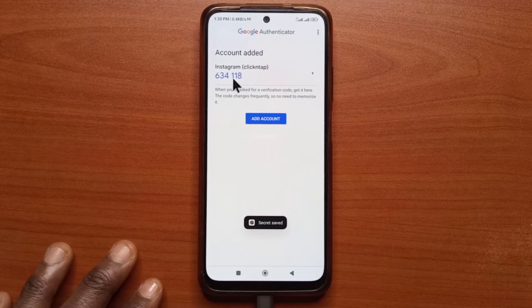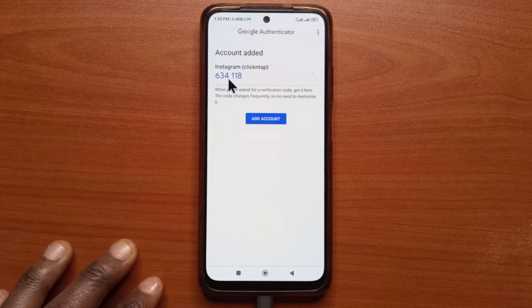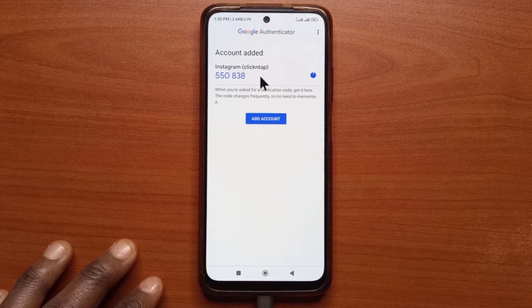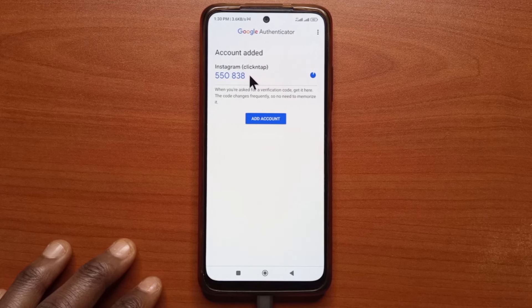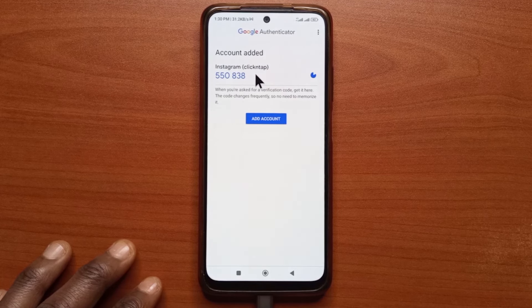So you have this code now. This is a six-digit code. It generates a new one every 30 seconds. You can just copy this code by long pressing on it.